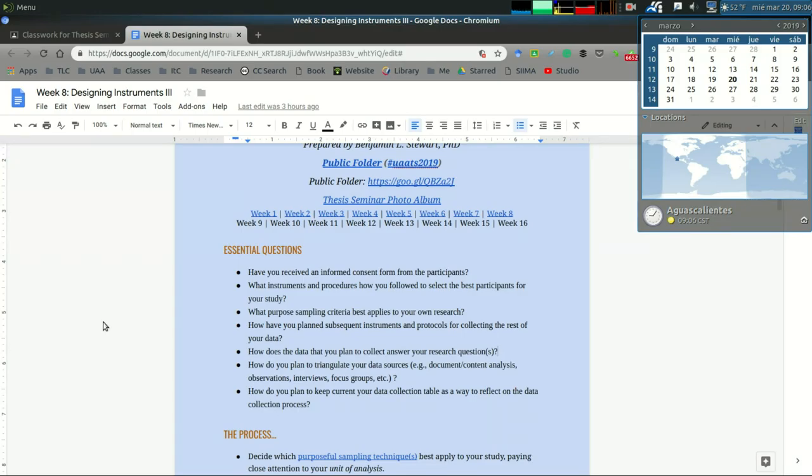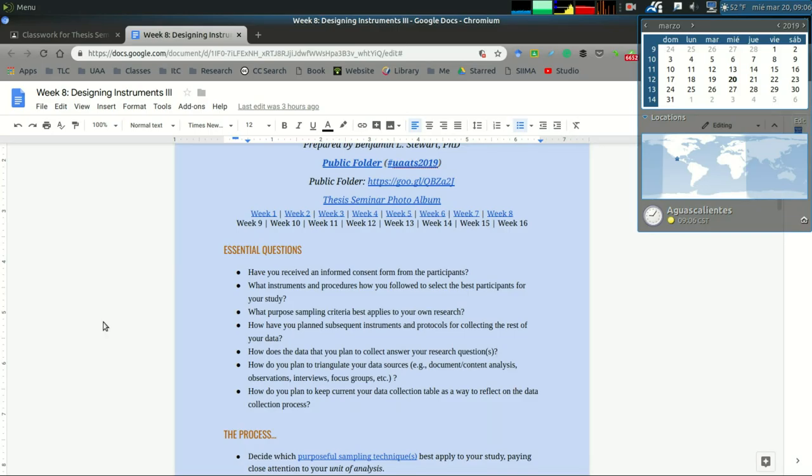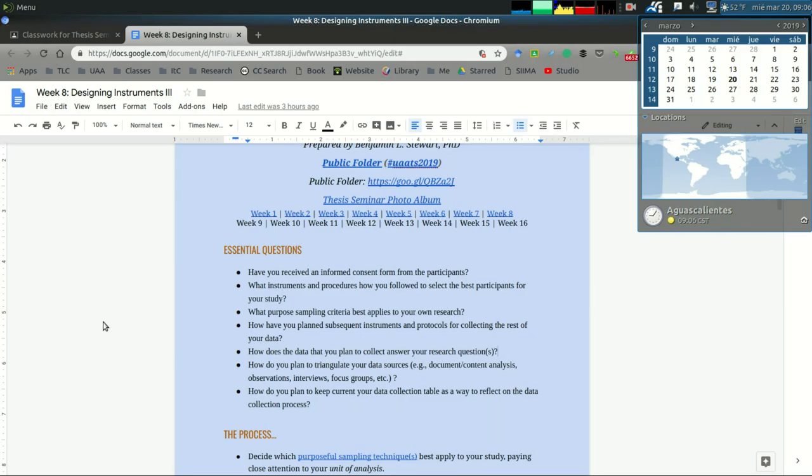The next question: how do you plan to triangulate your data sources? Make sure you're collecting different types of data sources, different types of evidence: documents, homework, lesson plans, anything in writing from the school like a mission statement, vision statement, or policies. These are all examples of content analysis that you can use for your study.